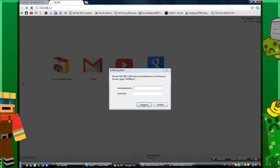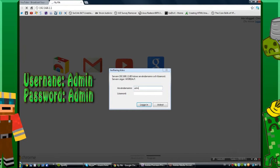For the username and password, the standard username and password is admin as username and password is also admin. But if you have changed the password, use that.